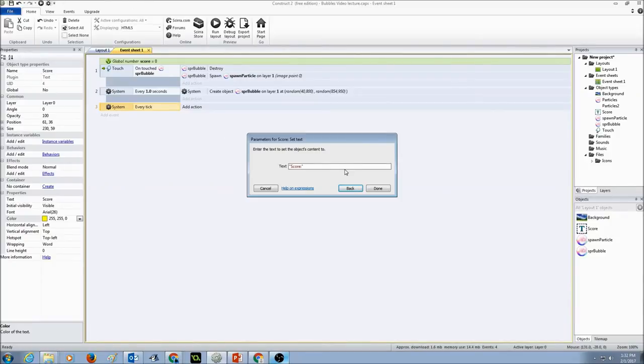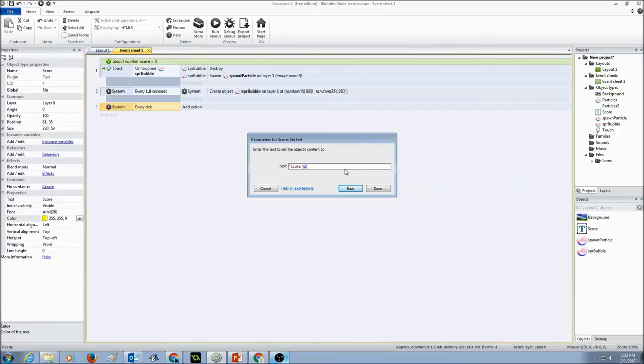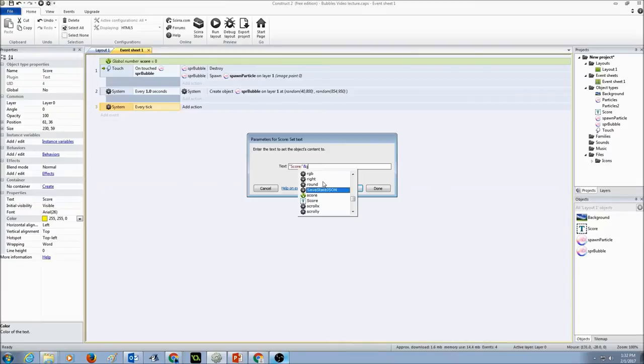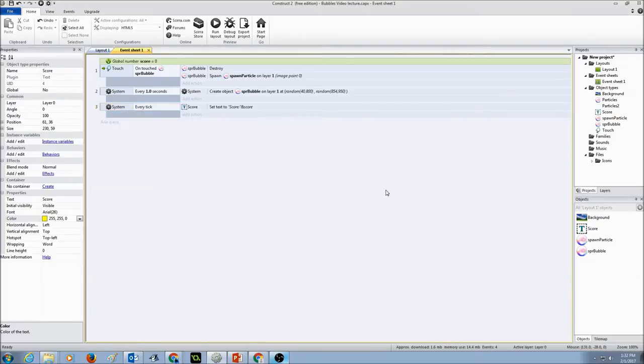I'm going to press shift and use this ampersand sign in here, and then I'm going to type in score variable. As soon as I type S you will see the list with score global variable here. Just double click on it and press done.